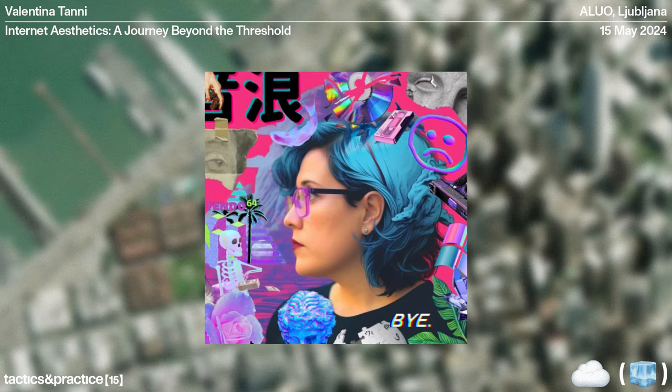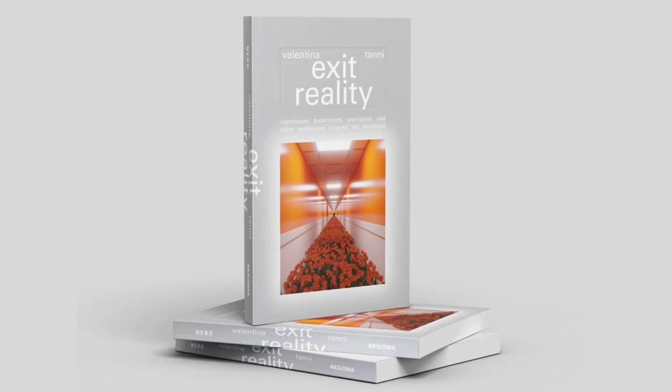Good afternoon. As you probably already know, today I am going to talk about some of the topics included in my latest book. The title of the book is Exit Reality.